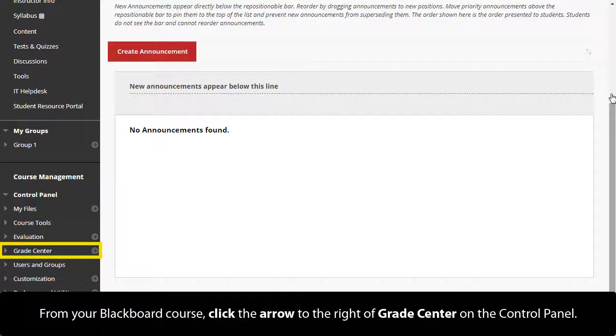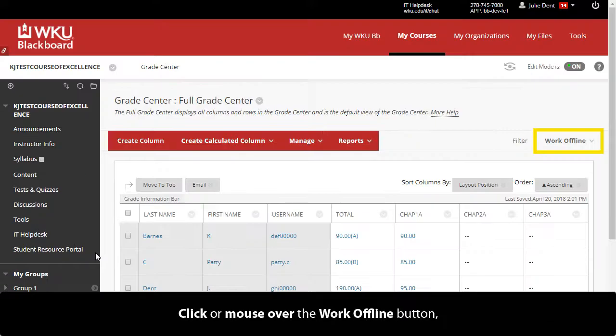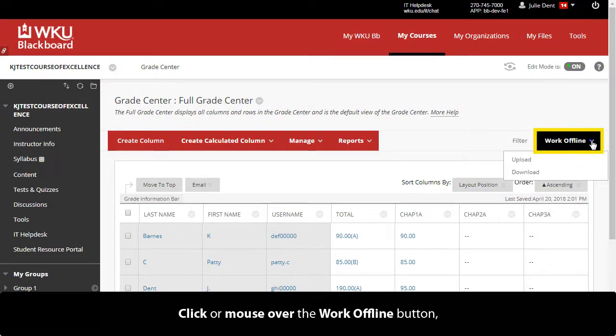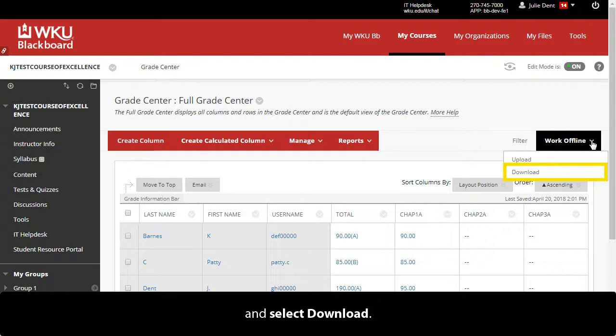From your Blackboard course, click the arrow to the right of Grade Center on the Control Panel. Click or mouse over the Work Offline button and select Download.